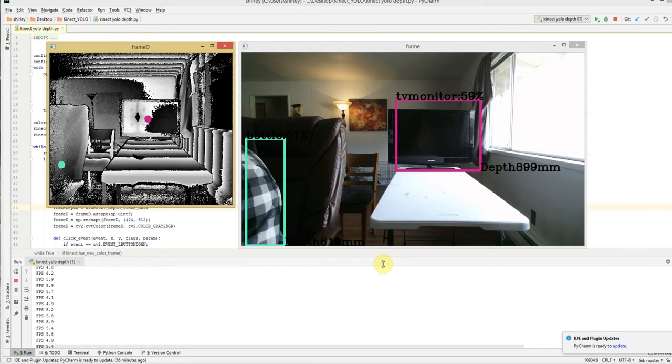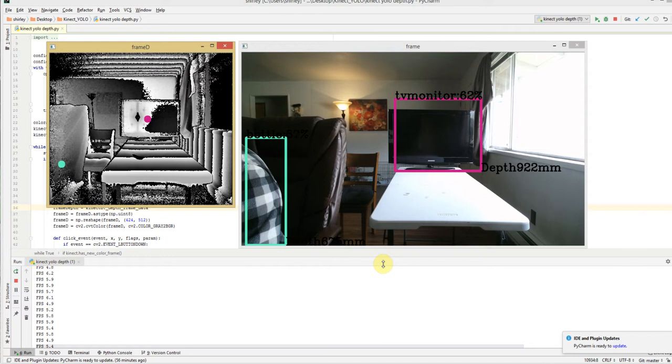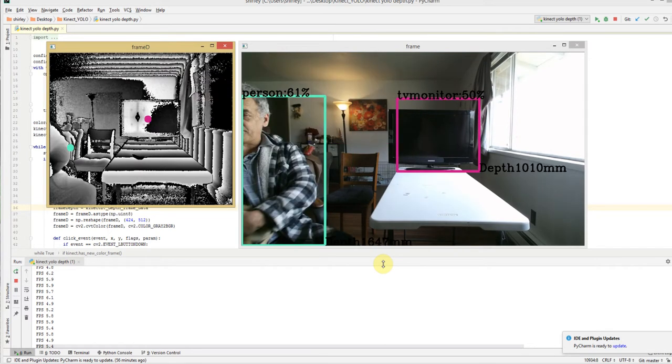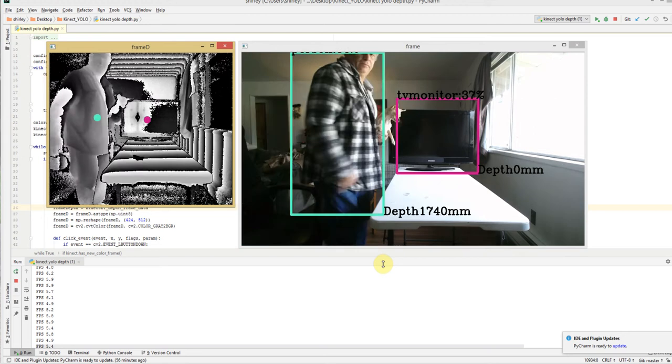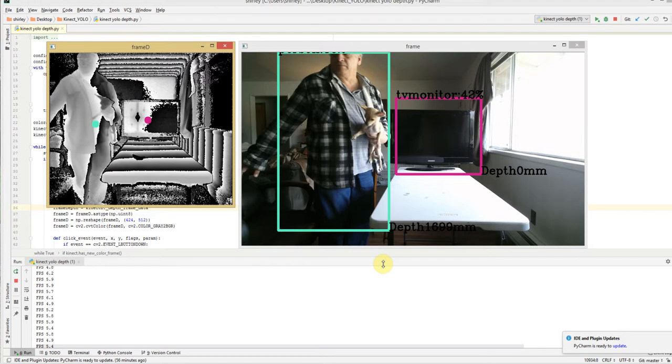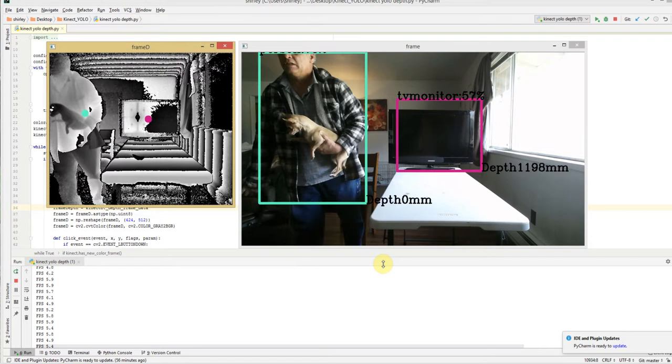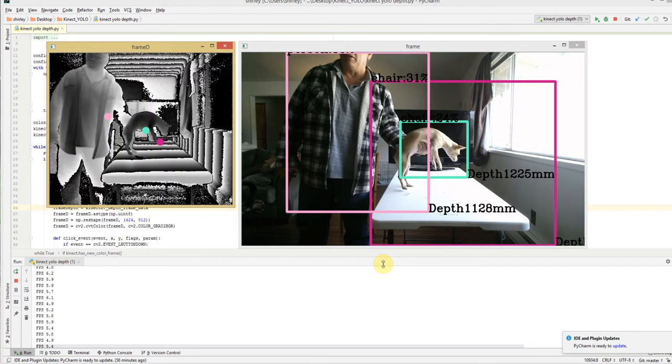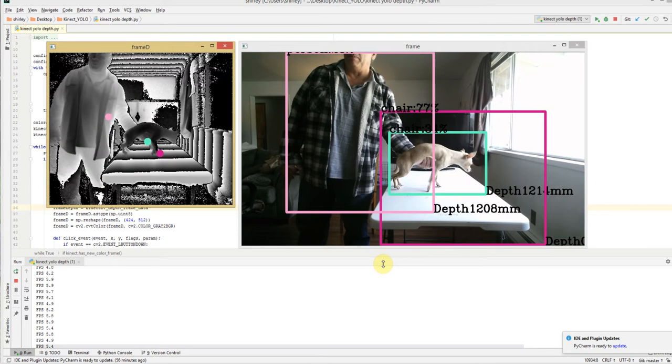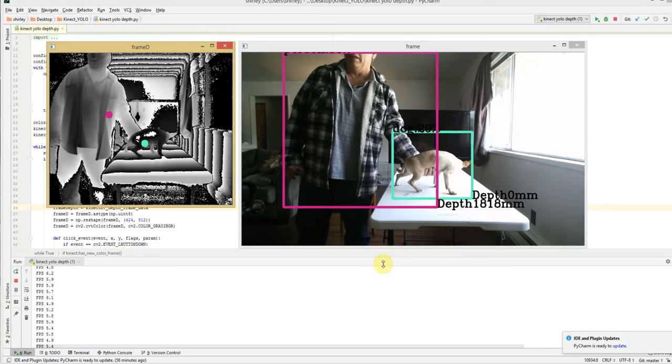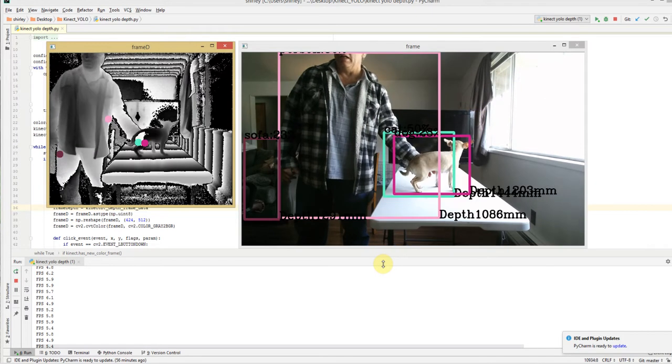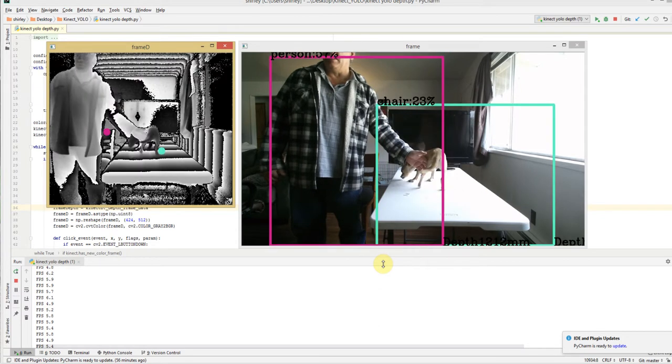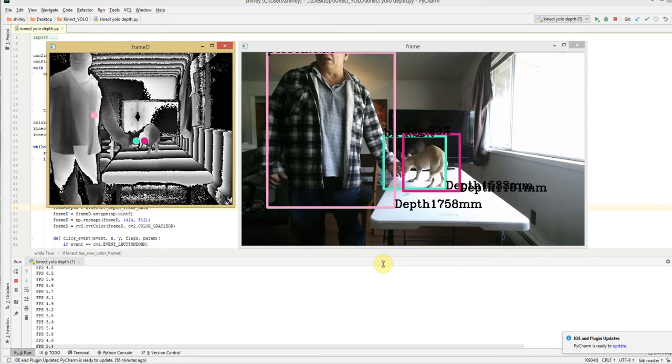So, let's just see what it can do. You've got a dog. You notice on the left that any time it picks up something, it finds it and then puts a dot on it to get the depth.